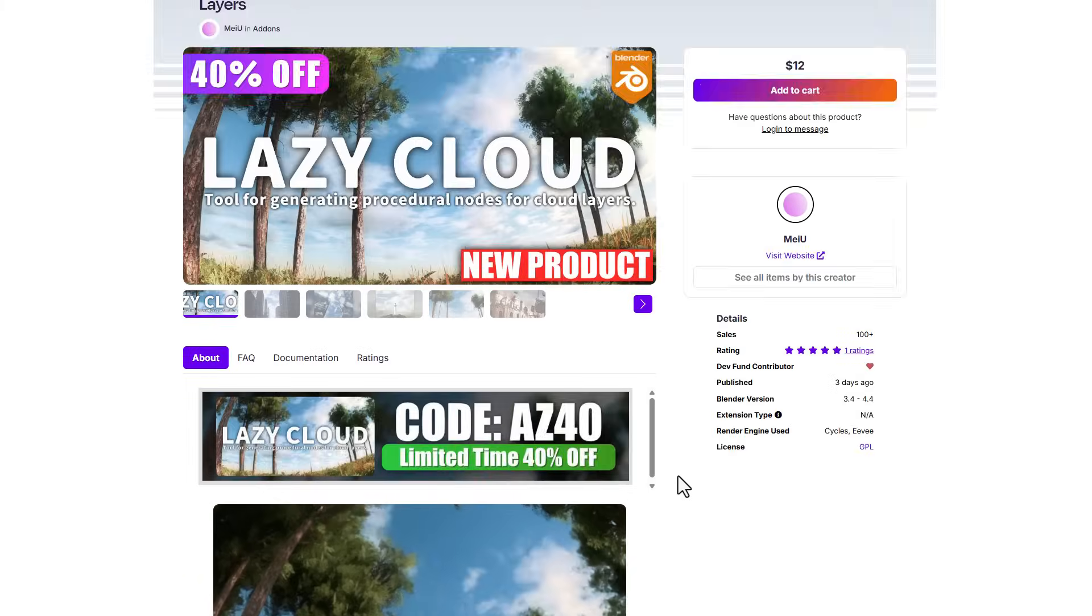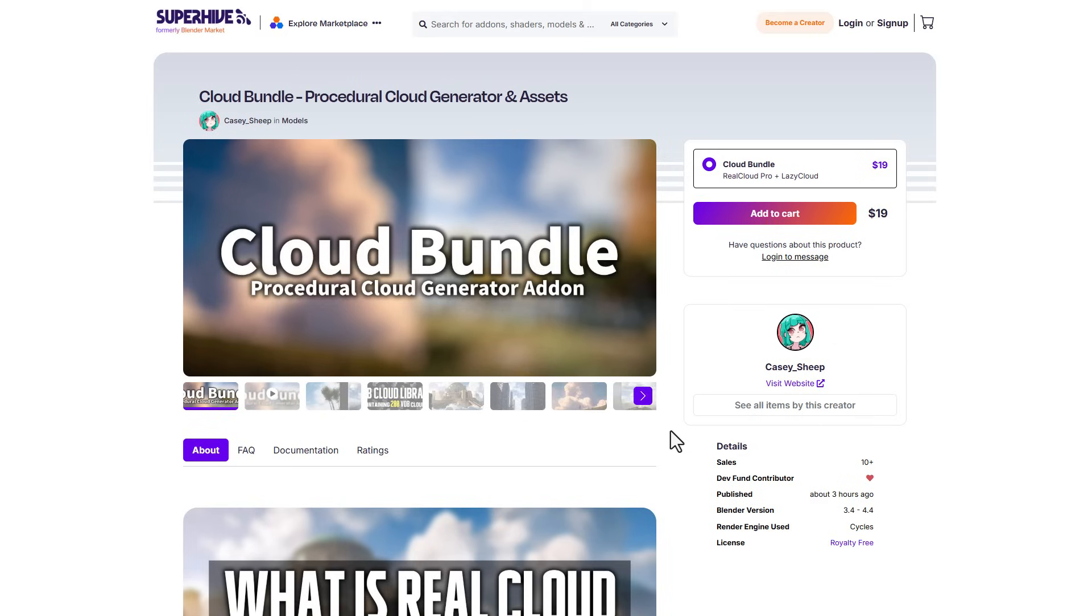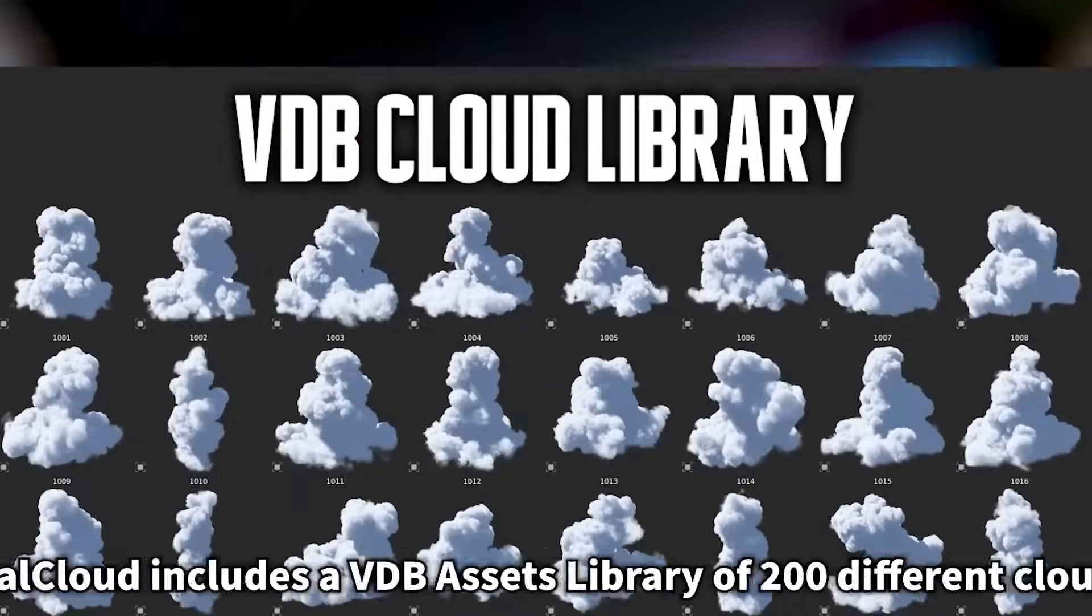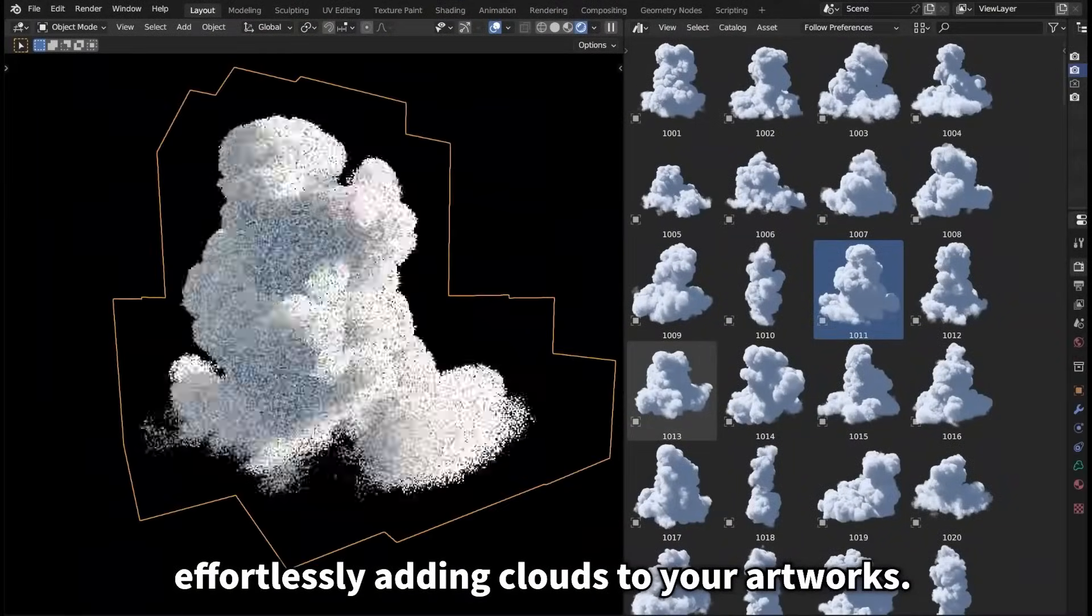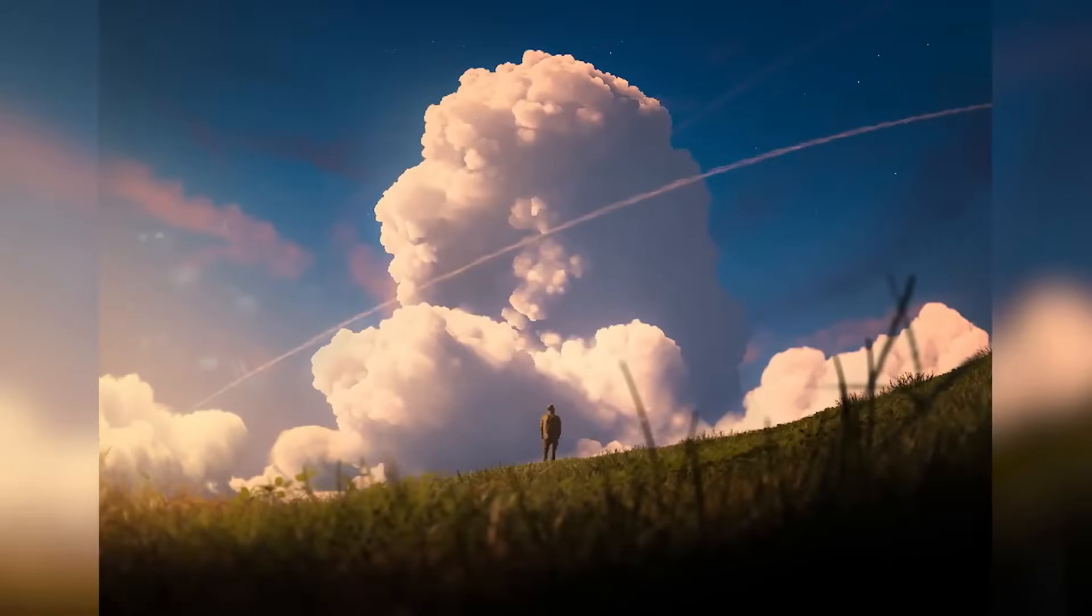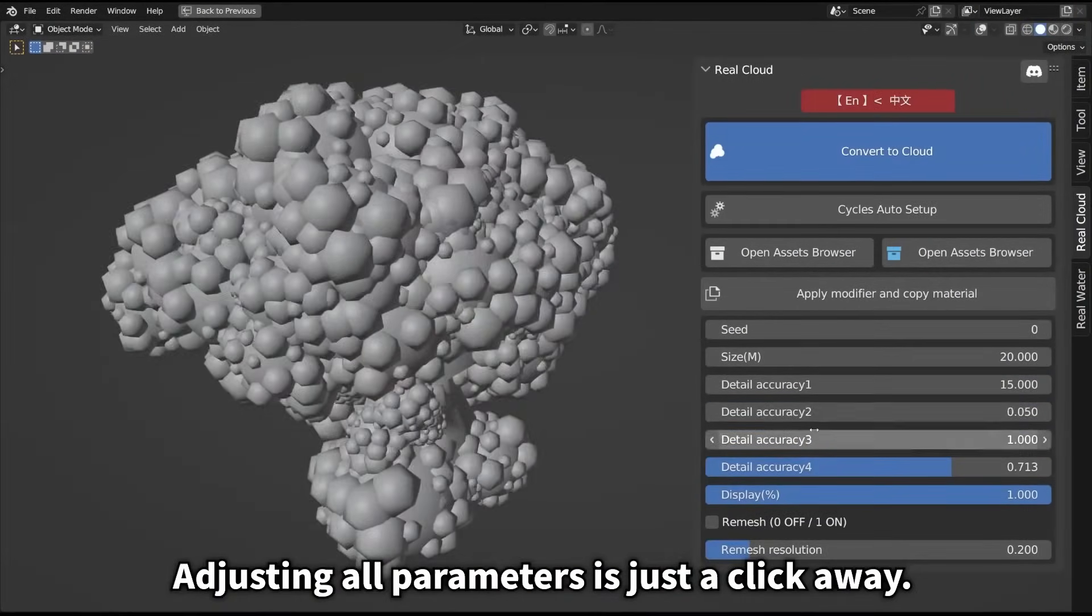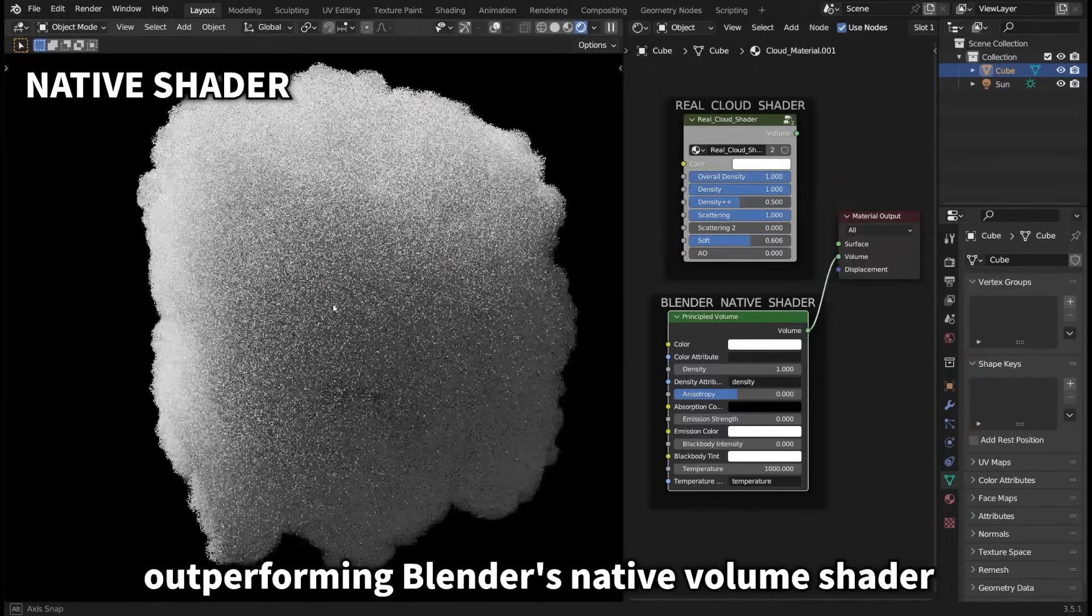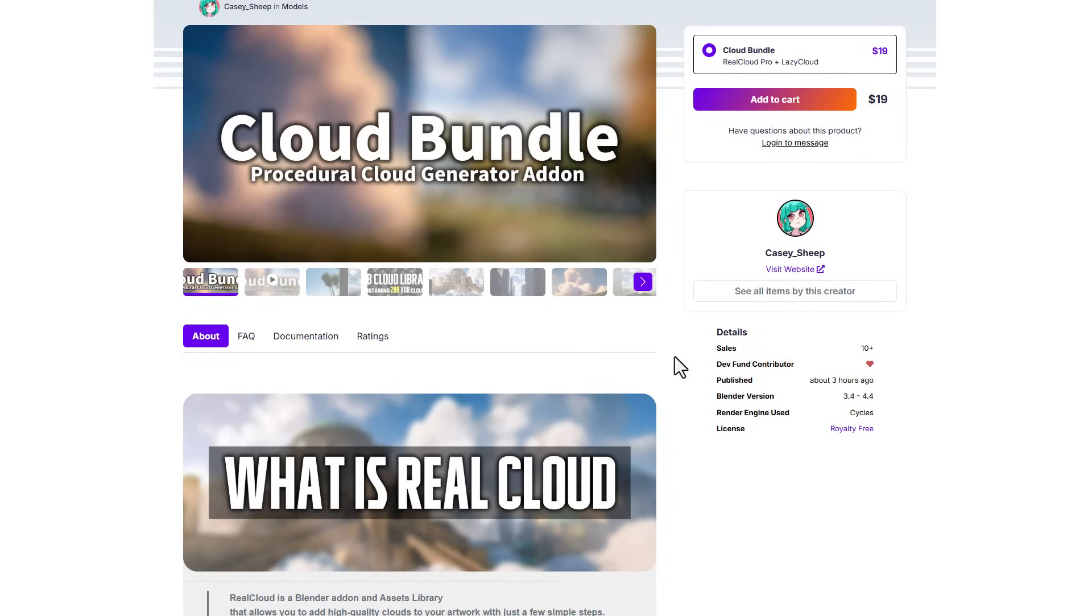If you'd like to explore this, you might want to consider taking a look at this new product, currently available for 40% off. Speaking about discounts and offers, you might want to consider the Cloud Bundle by Casyship. Casyship has partnered with MIUI and they're giving out the Real Cloud Pro alongside the Lazy Cloud for a huge discount. This was just uploaded a few hours ago. If you're looking for a one-click cloud library that comes with over 200 VDB clouds alongside a procedural tool to create amazing looking clouds, this might just be the best offer for you. There's also a coupon code that can give you about 20 to 30% off, which I'm going to put in the description.